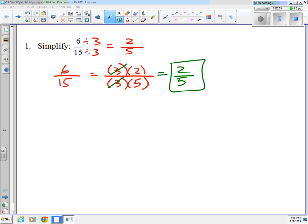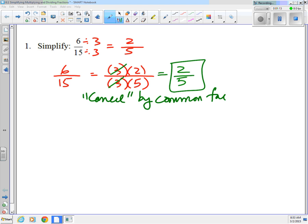We're going to take this method and apply it to simplifying fractions. The idea is that we have to simplify — we can cancel or divide out by common factors. That's the governing idea here.